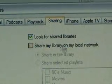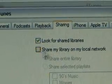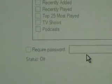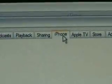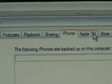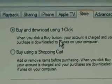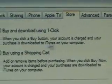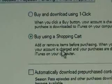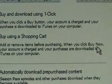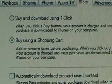You can look for shared libraries and share your library on a local network. If you've got other computers on your network, you can share your folder with them, and you can put a password on your account so nobody can come in. You can tell what type of files you want to share. Here's the iPhone section — I don't have one, so it's blank. Apple TV is also here. You can decide whether to buy and download using one click — your account is charged and your purchase is downloaded — or use a shopping cart, which lets you add or remove items before purchasing.